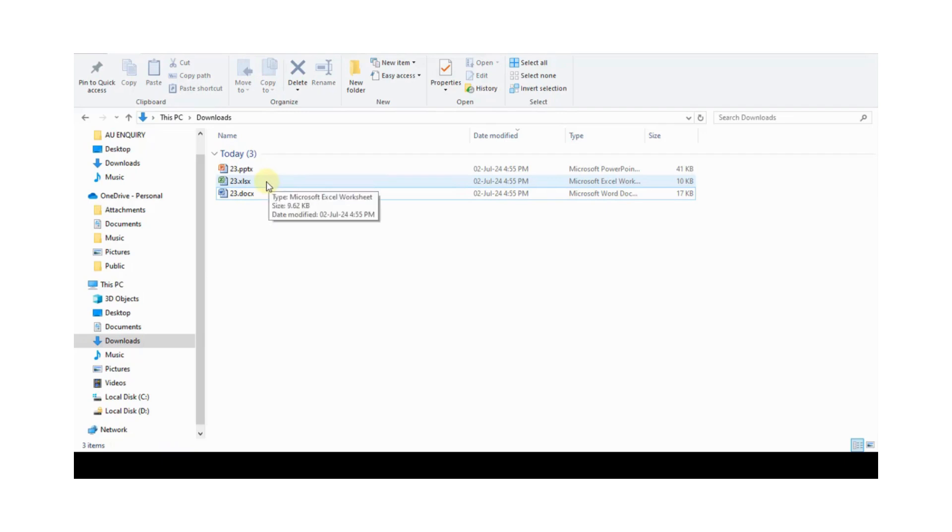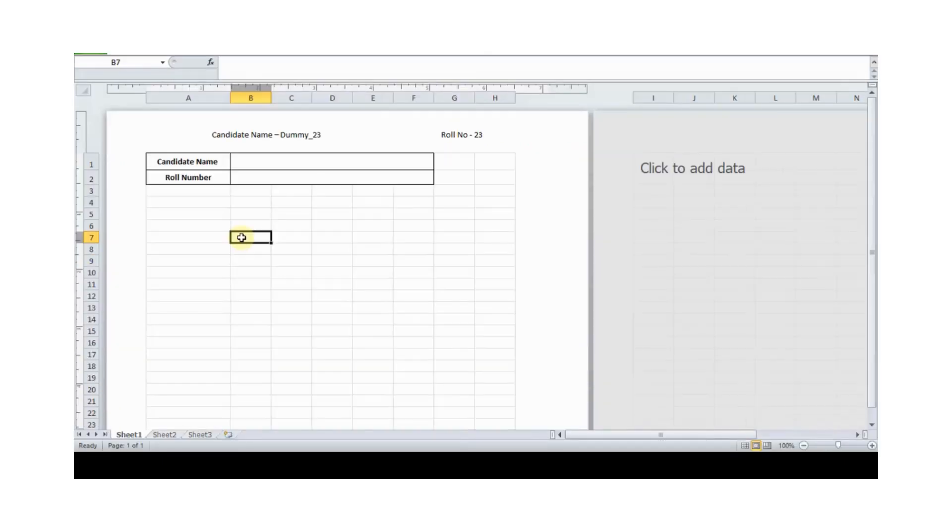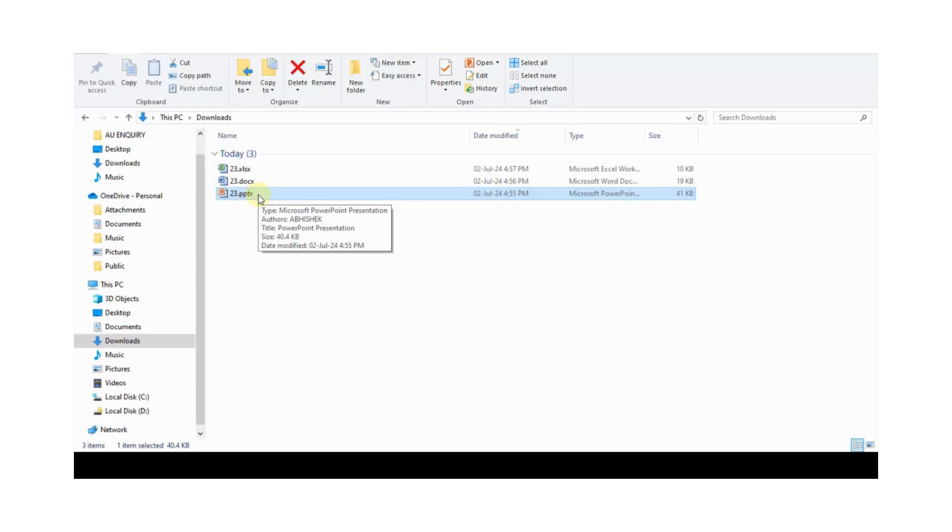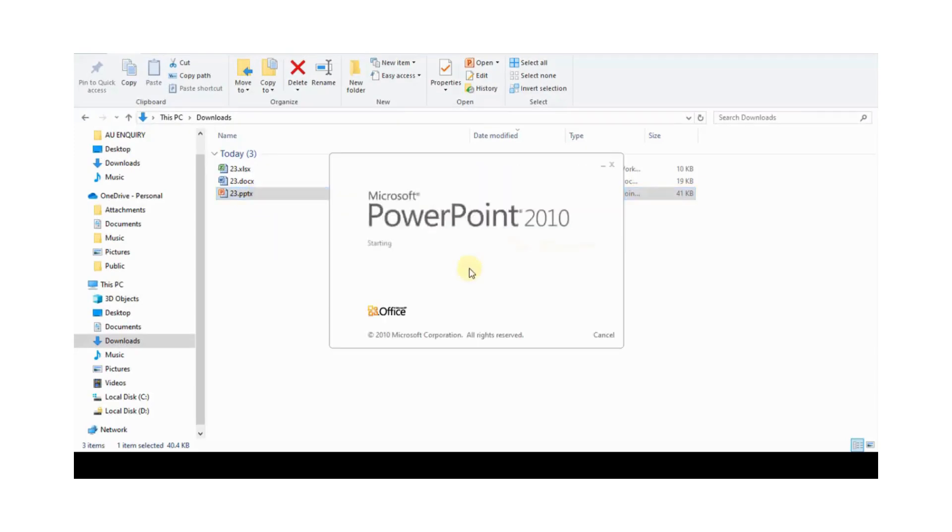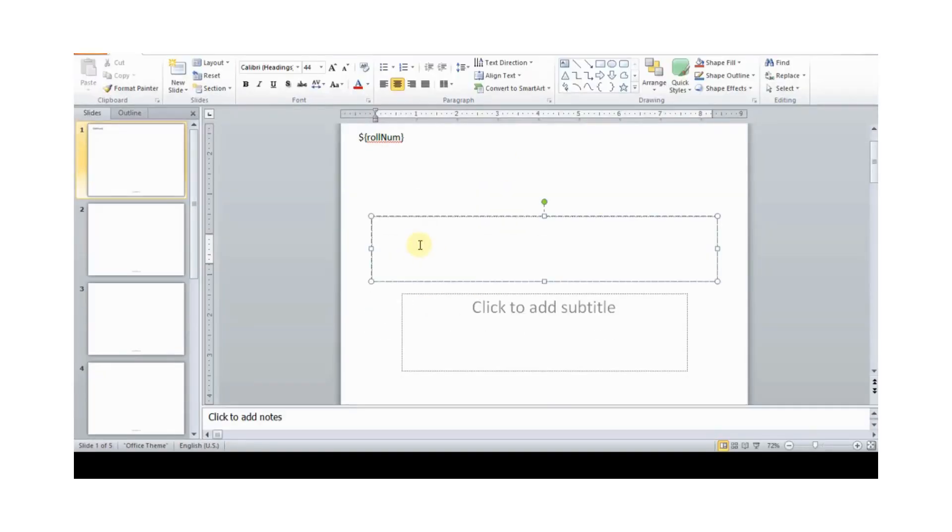Then candidate opens Excel file and clicks on enable it. After opening the file, candidate completes their work and saves the data by using Ctrl+S. Now candidate opens PowerPoint, clicks on enable it, and saves this.